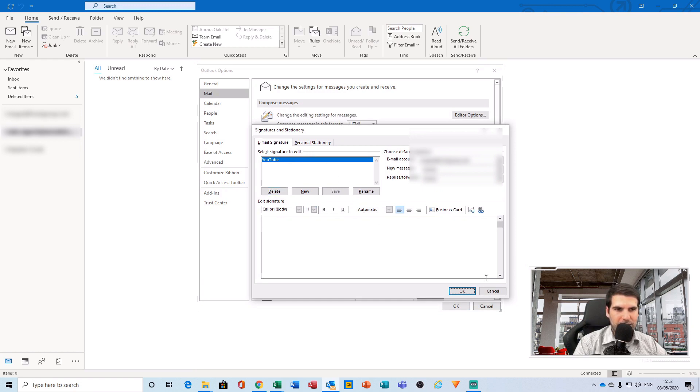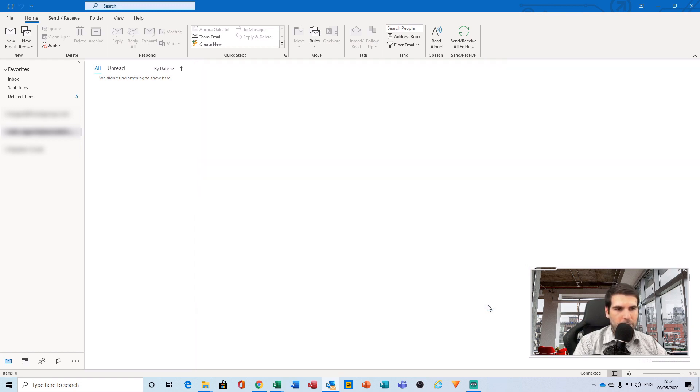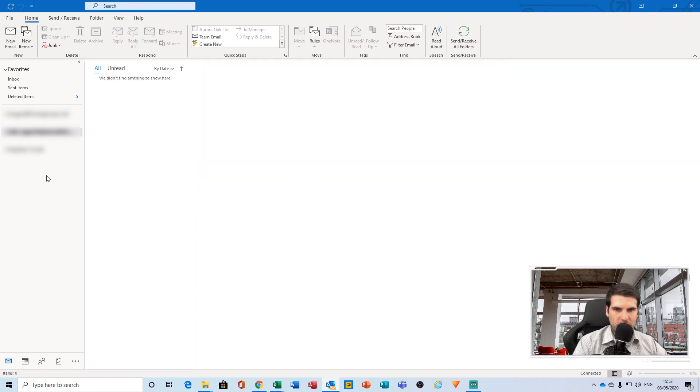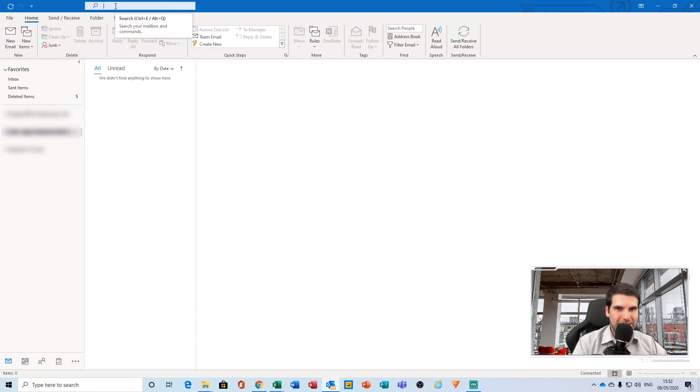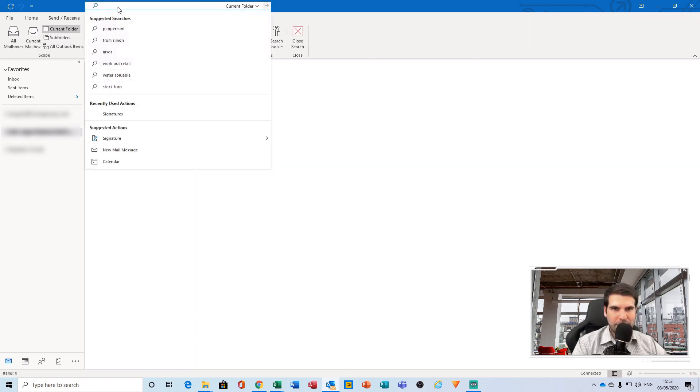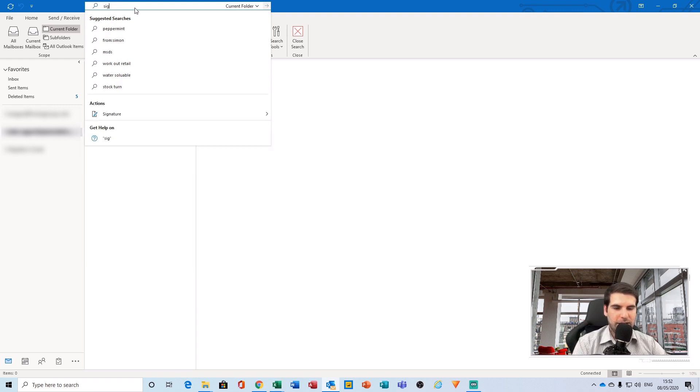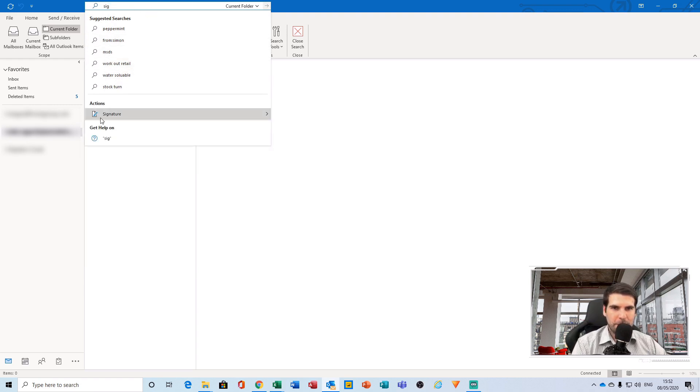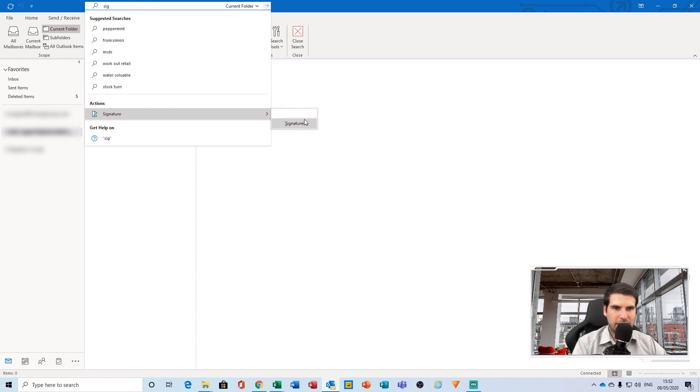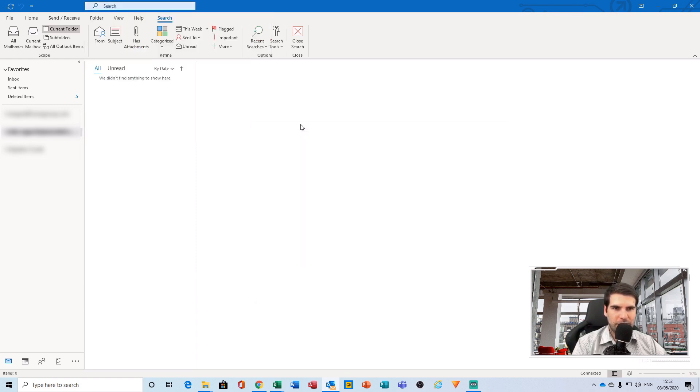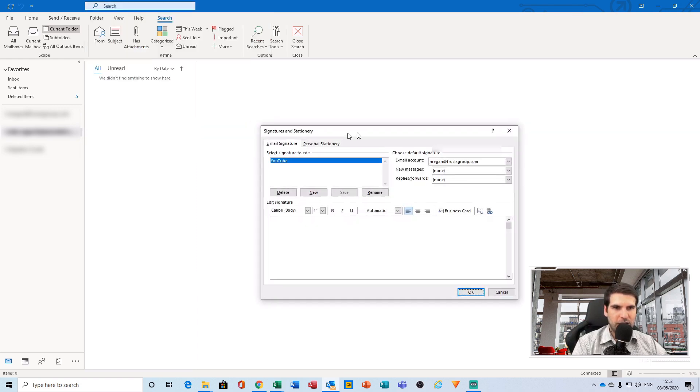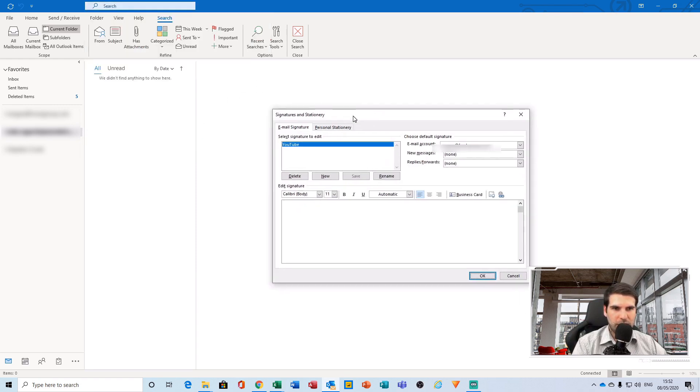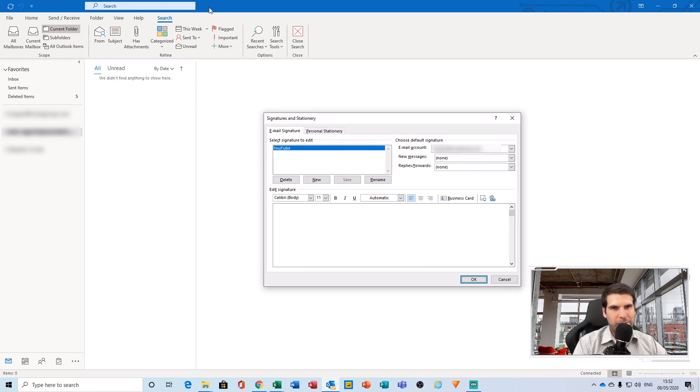The probably easiest and preferred way would actually be to click on the search function at the top and start typing out the word signature until signature appears as a list of actions. Click that and then click on Signatures. It loads up the same dialog box and that is usually a little bit quicker to actually get to.